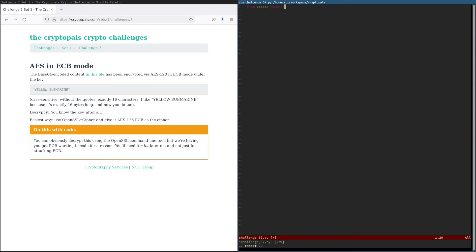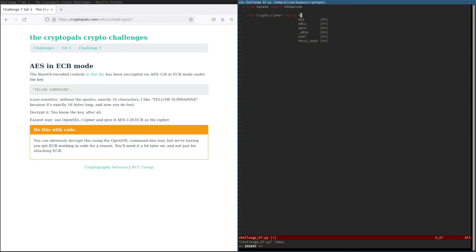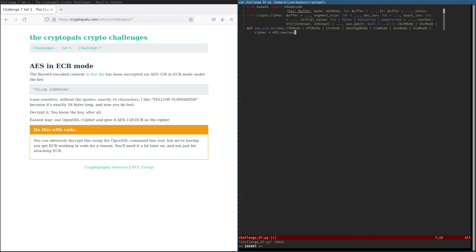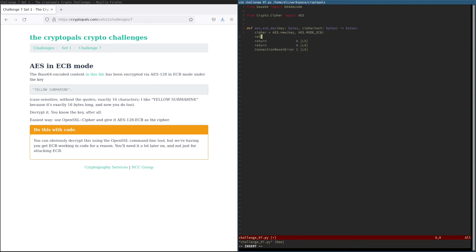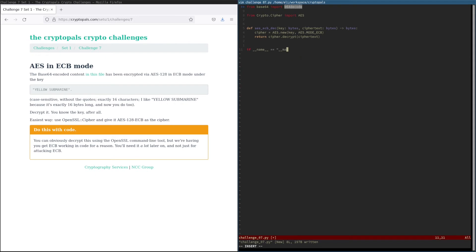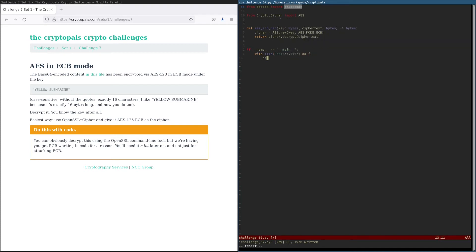And of course, we're also going to need Base64 decode in order to decode the file that we've been provided with. And of course, the API provided to us by PyCryptoDome is already fairly straightforward. We're going to make it even easier here by defining a function that just takes a key and ciphertext and returns the corresponding plaintext as bytes. And we indicate that we want to use ECB mode by specifying AES.MODE_ECB here.